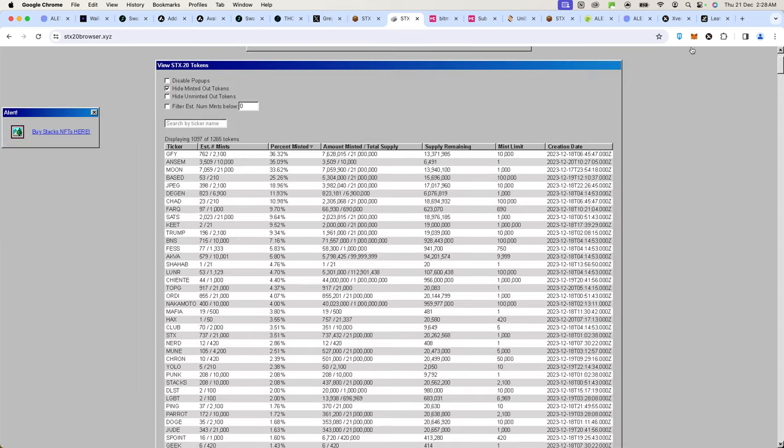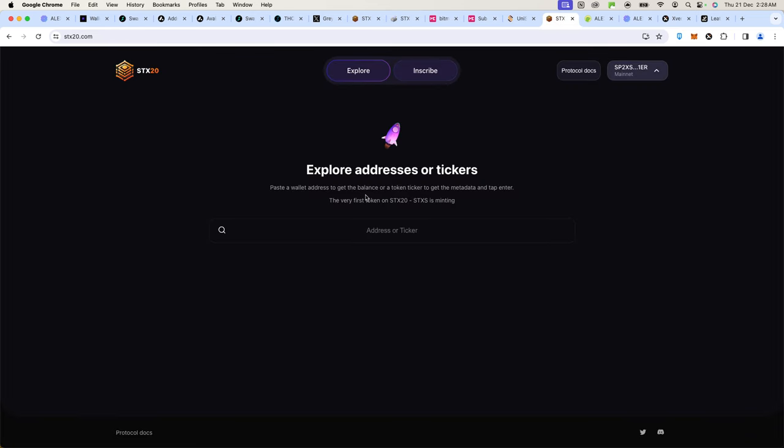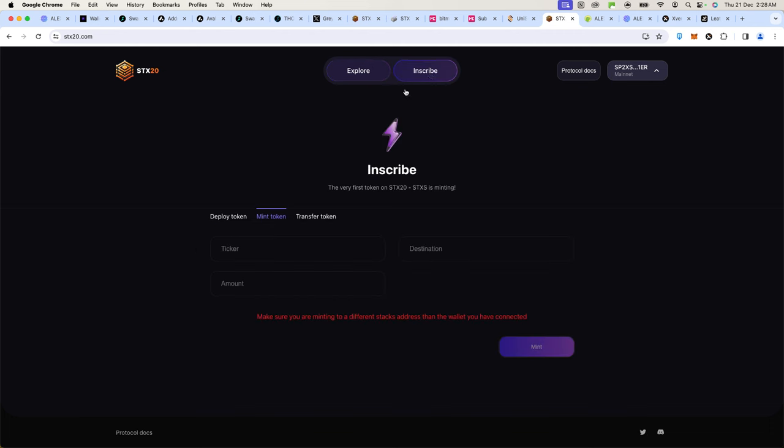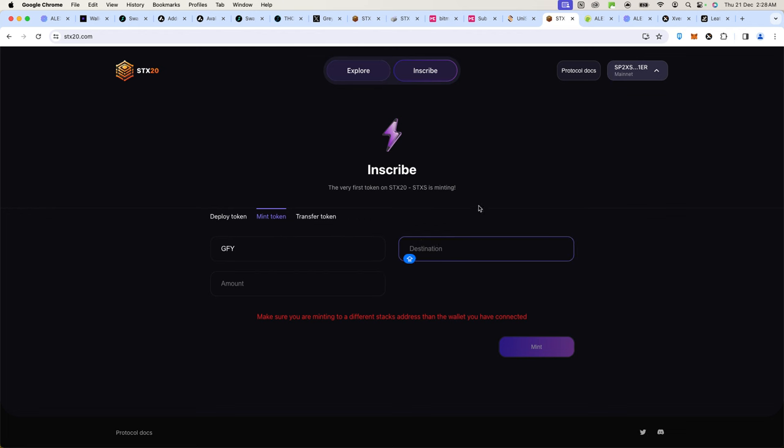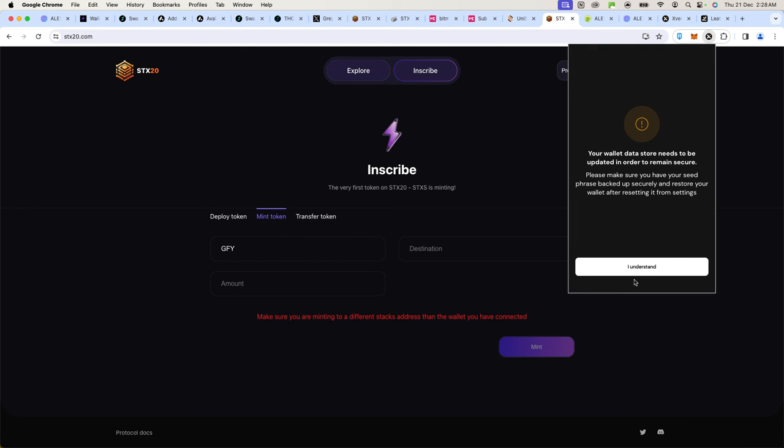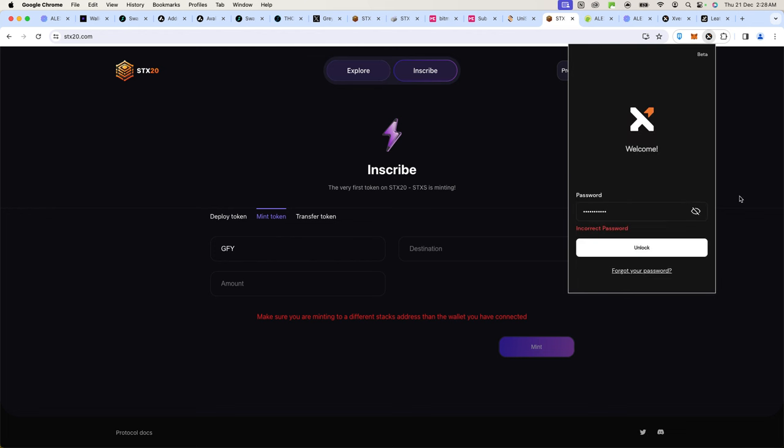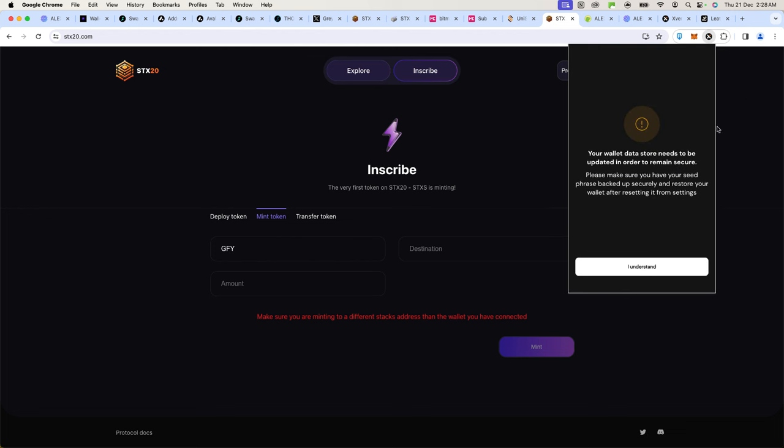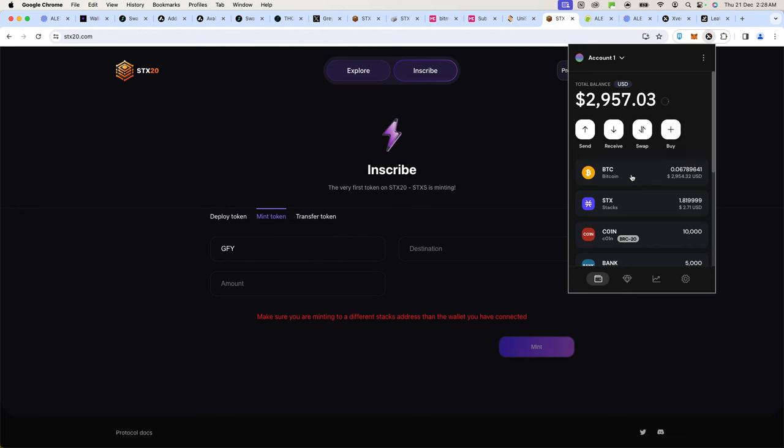Let's go ahead and mint and see how it goes. Go to stx20.com and you go to Inscribe. Here you select the ticker you want to mint. I want to mint GFY. Make sure this is correct. Now, your wallet that has your Stacks must be different from the one that is receiving it.